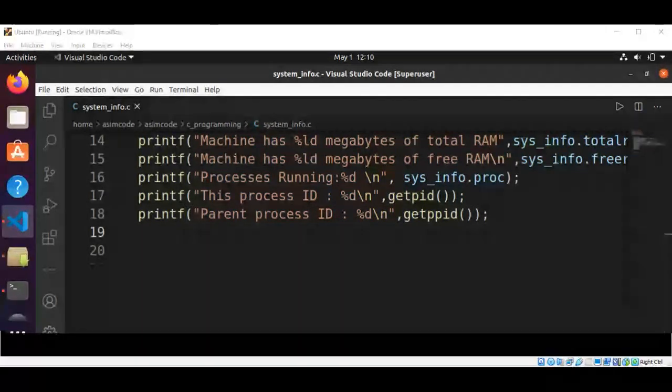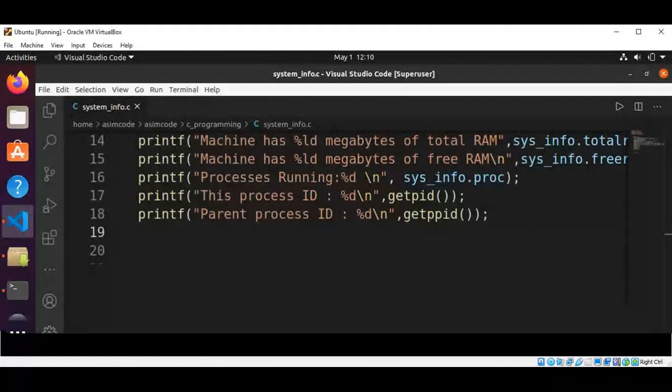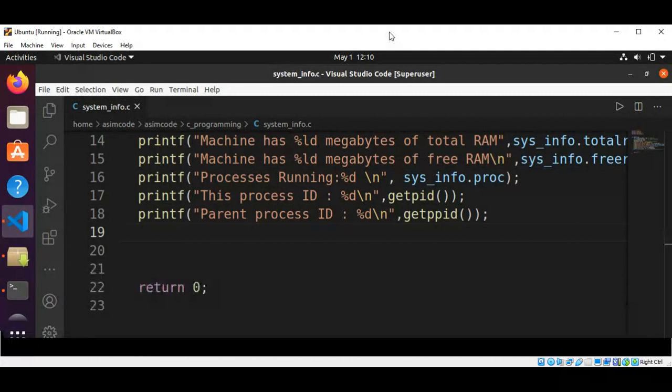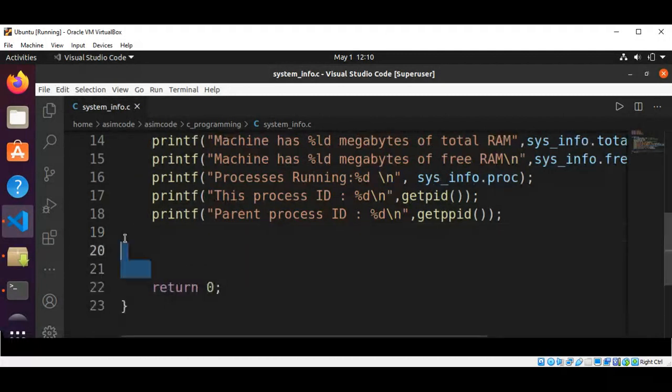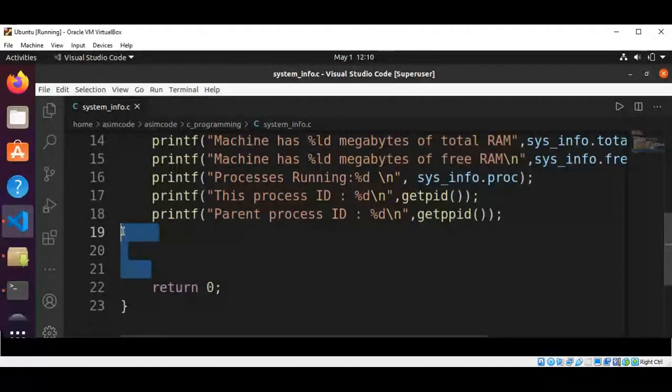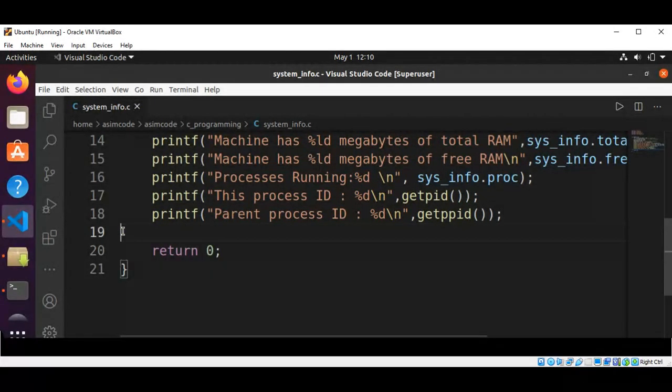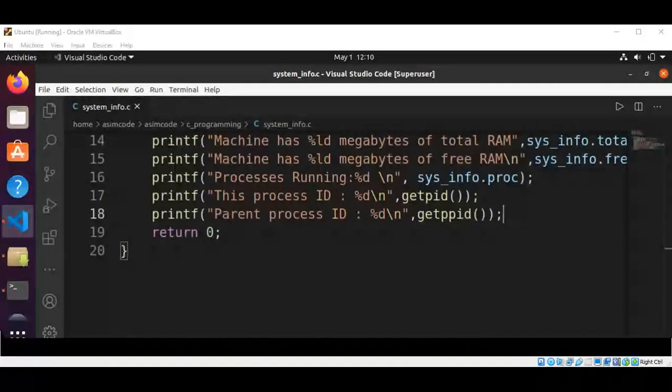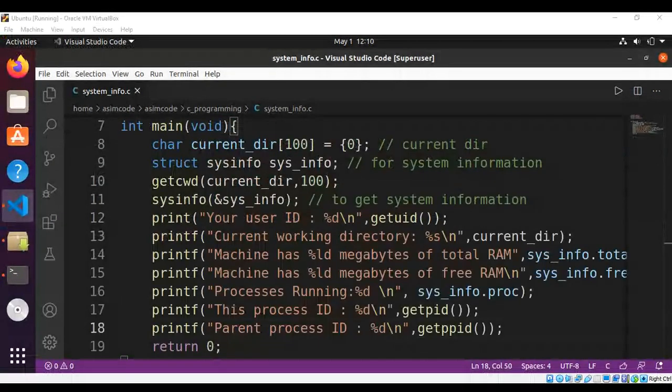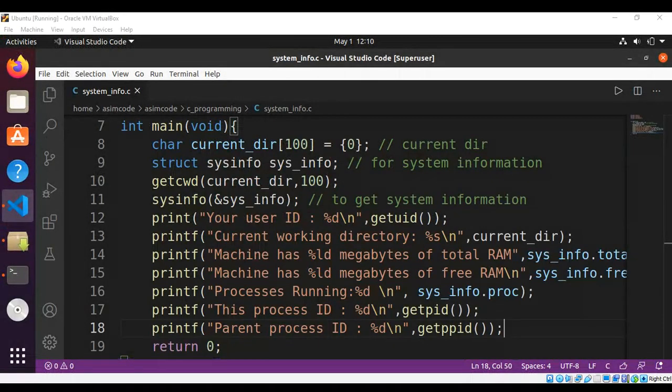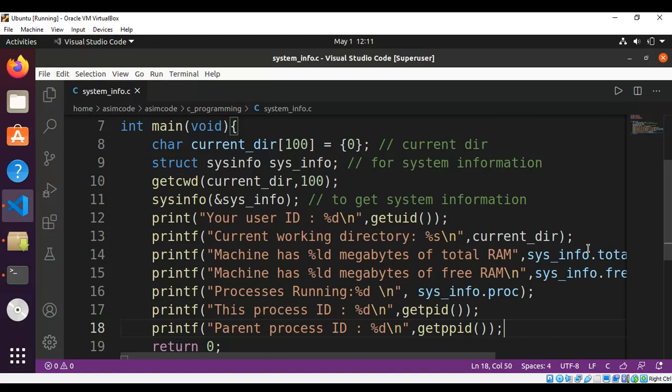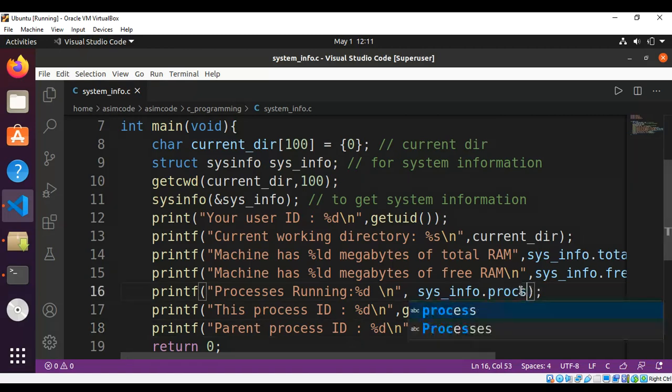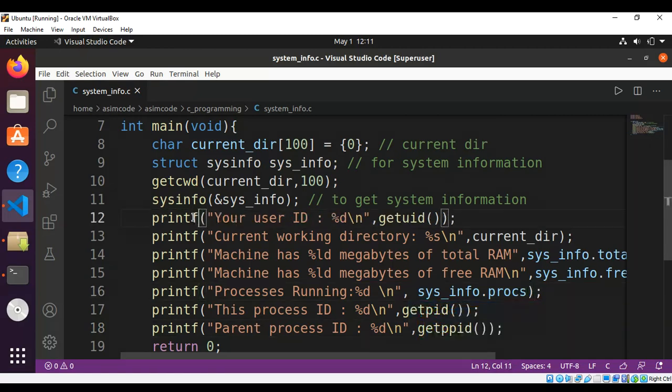And at the end we are just going to return 0 for our main function. This one is procs, and this one F is missing for the printf, you fix that.